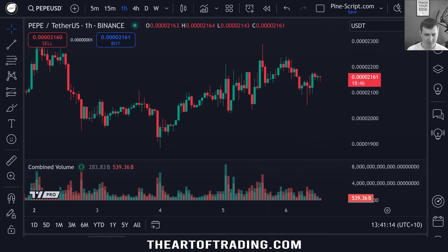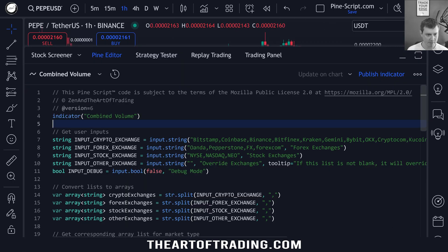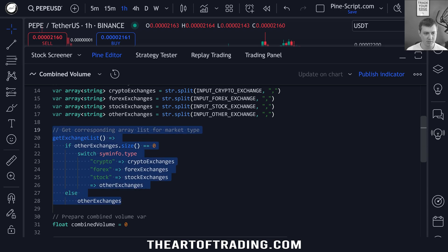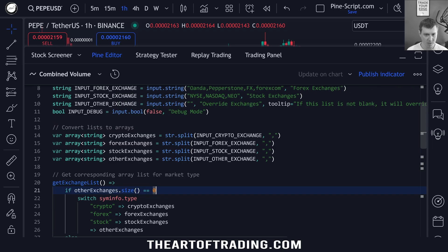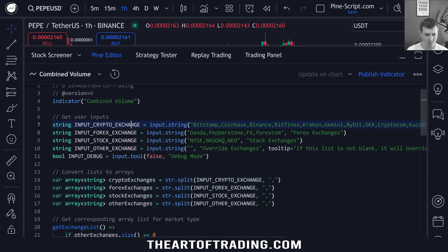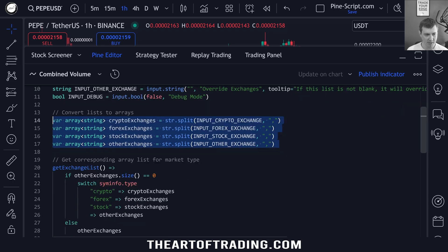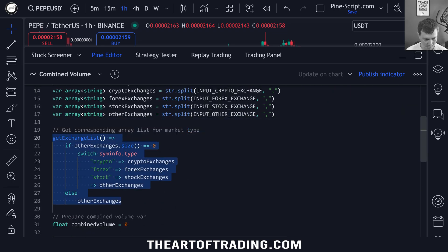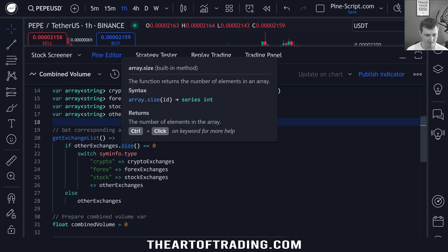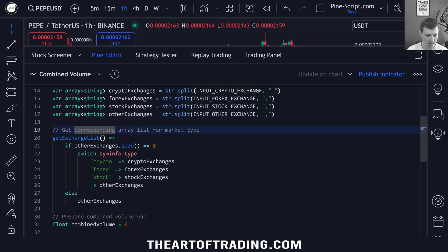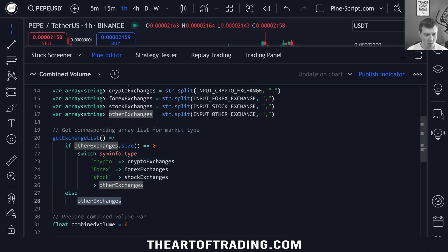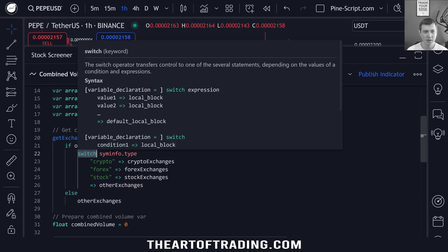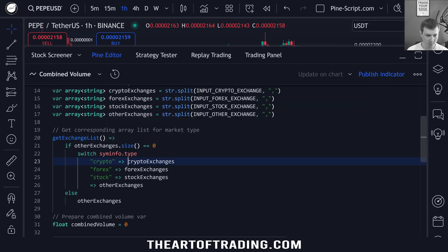So how did I write this script? Let's open up the Pine editor and have a look. The main difference with this script compared to the arbitrage indicator is that because we're using multiple different lists — crypto, forex, stocks, and other markets — I have four different arrays here. I have a custom function which just gets the corresponding array list for the market type, returning one of these arrays.